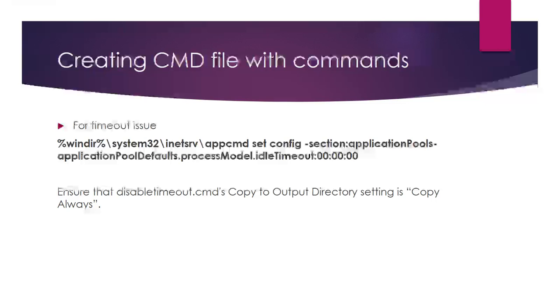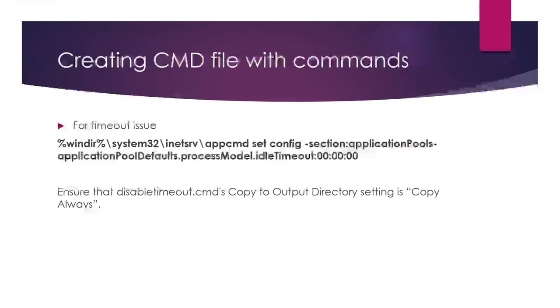What is the importance of startup task? Can we use it only for setting timeout or for something else? Yes. Imagine you have a web application or worker role that has a dependency on third-party software or a framework to run the application.